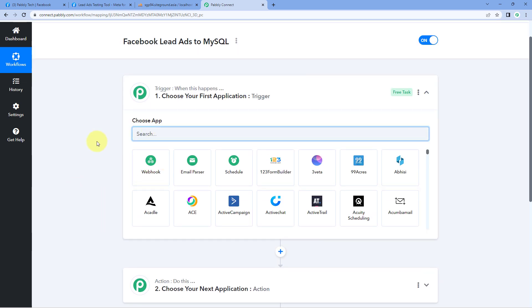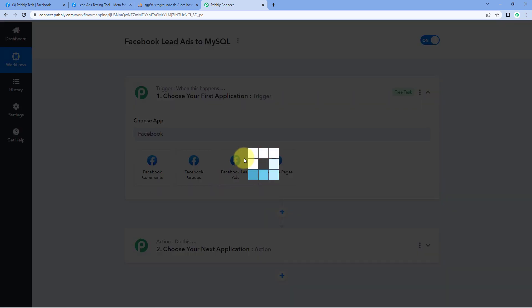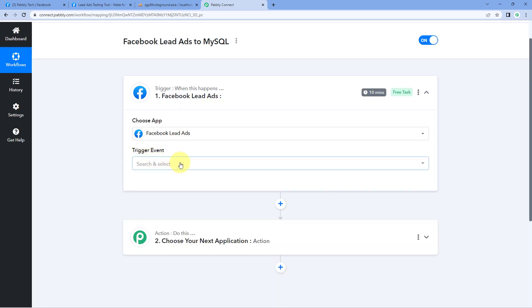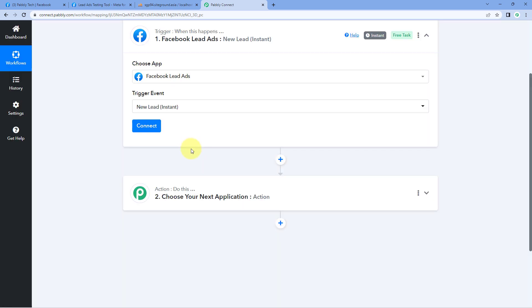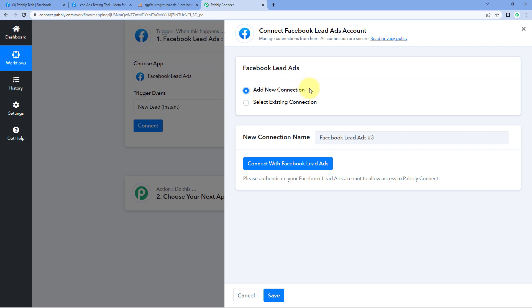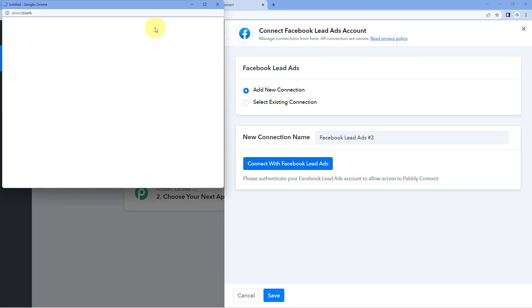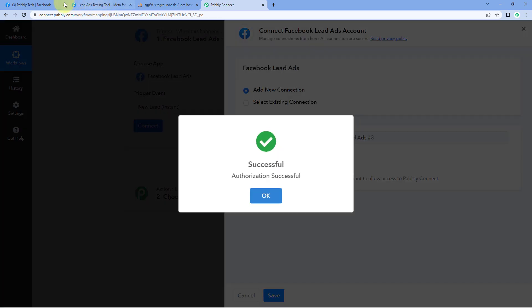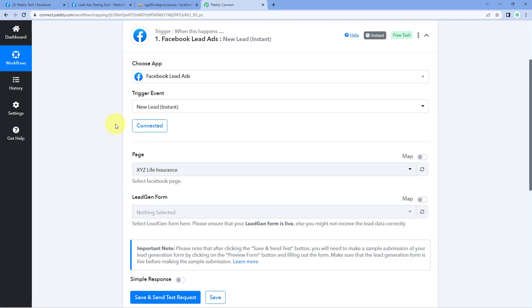In the trigger window, in the 'Choose App' field, search for Facebook Lead Ads and select it. Then in the trigger event drop-down, select 'New Lead Instant.' Click on Connect and select 'Add New Connection.' Now we have to connect our Facebook Lead Ads account with Pabbly Connect. Click on the 'Connect with Facebook Lead Ads' button. Because I have already logged into my Facebook account in my browser, Pabbly Connect has detected the same account and made the connection.